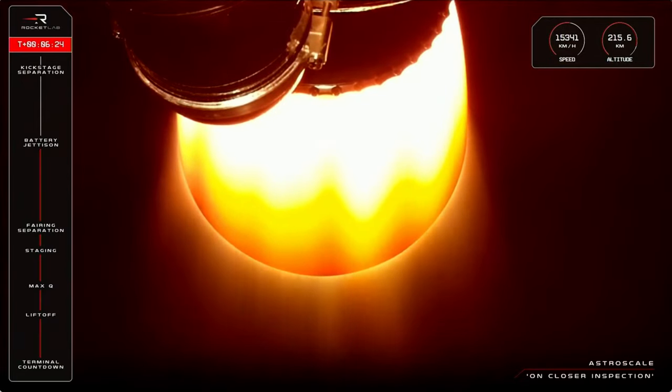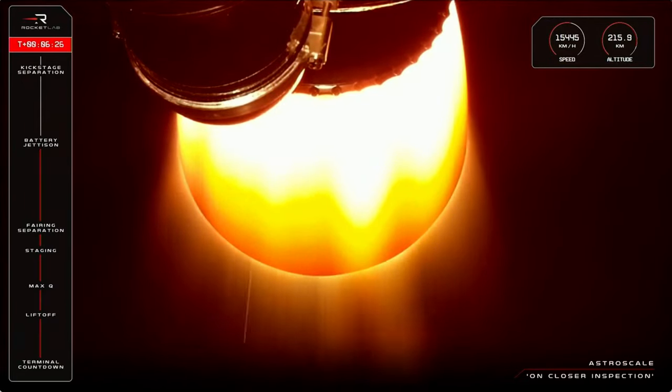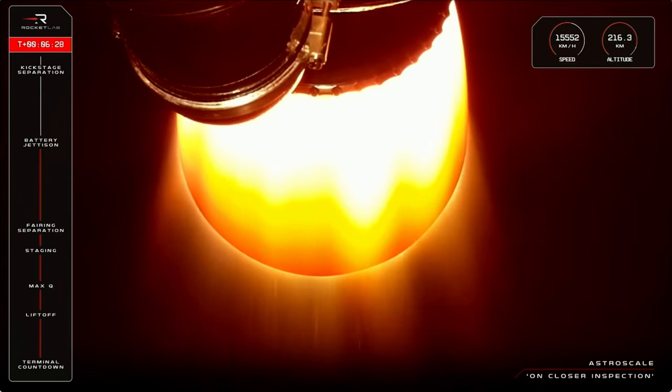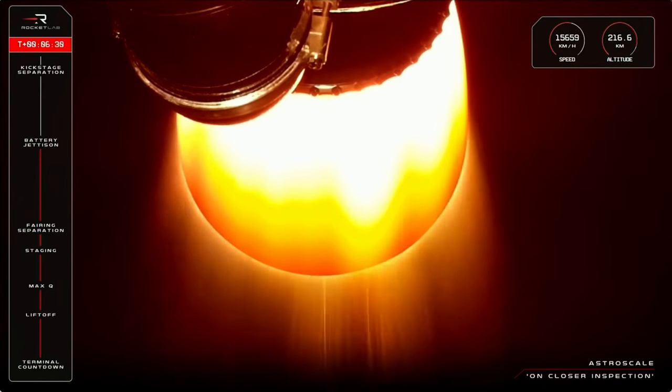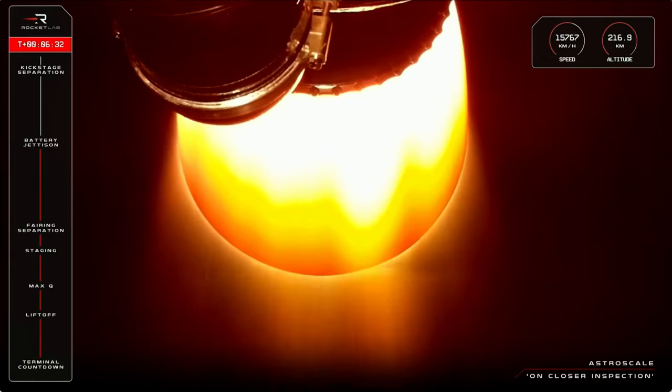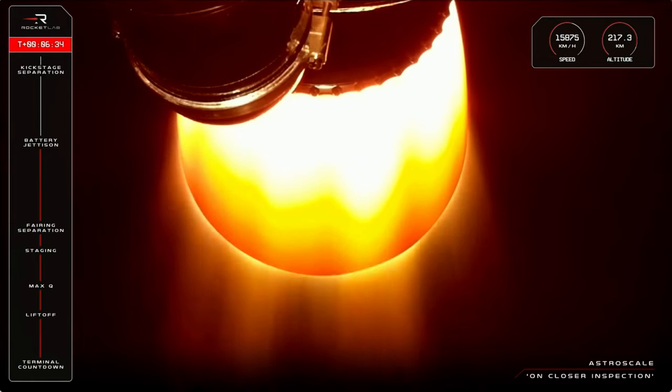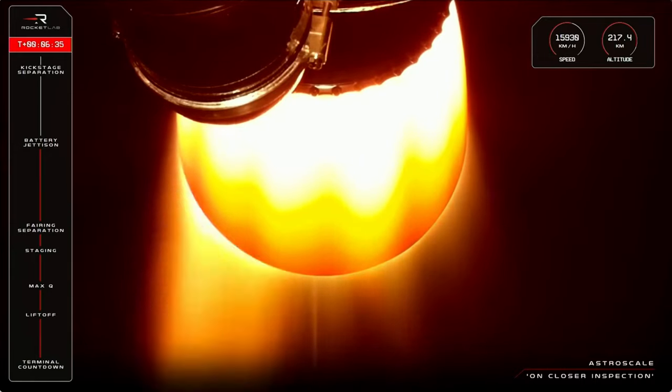Hotswap successful. We saw a flash of it there as it dropped away. The battery hot swap is now complete.